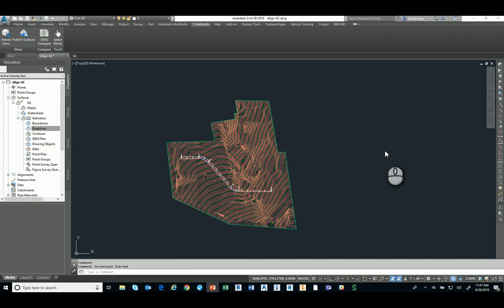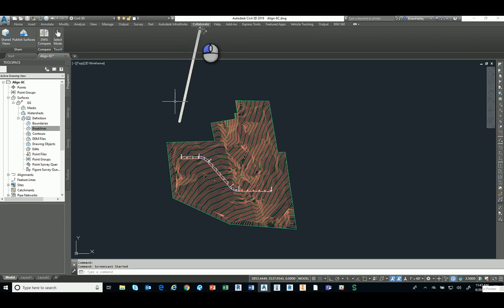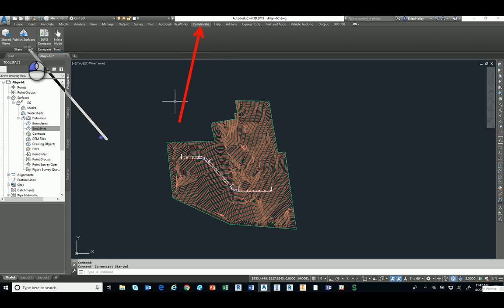So here I am in Civil 3D and the new tool that we have in Civil 3D is going to be found on the Collaborate tab. So on the Collaborate tab up there on the ribbon you'll have a new button called Publish Surfaces.